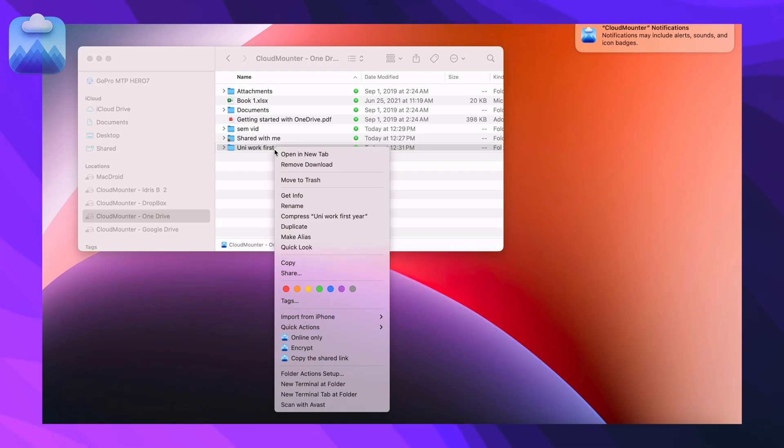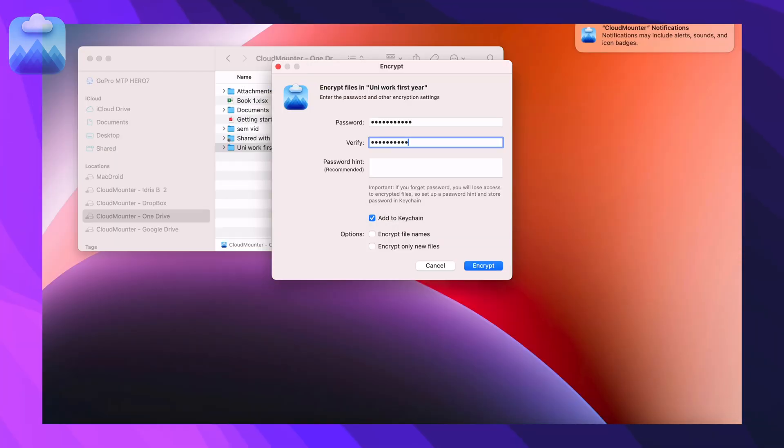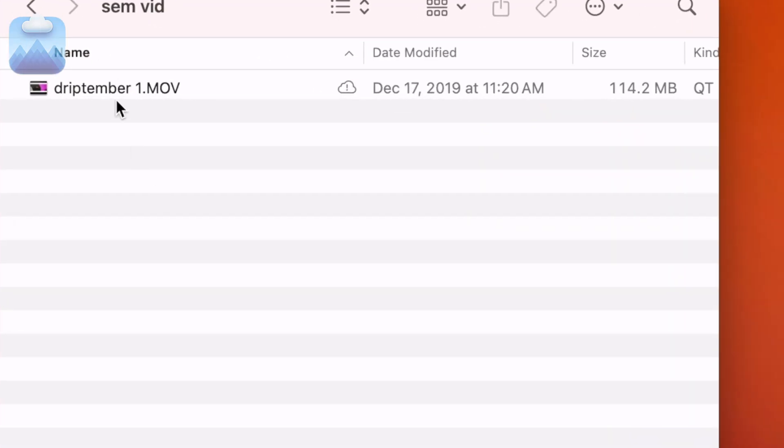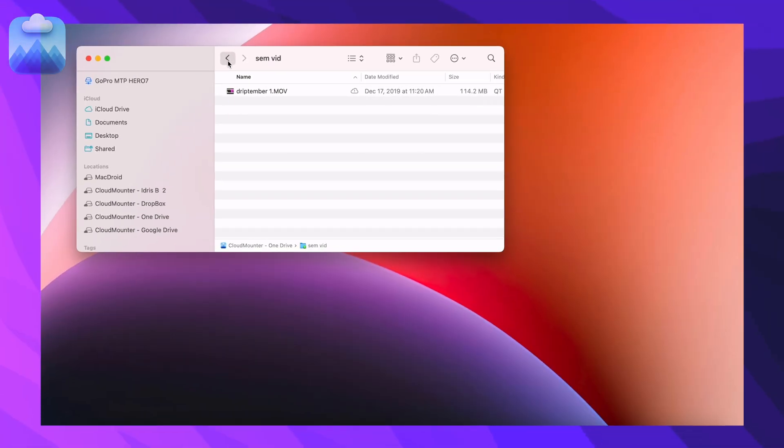To keep your data protected, the app offers built-in encryption. Encrypt data before saving it to the cloud and add extra protection for better control of your files. Even if someone else accesses your cloud storage, your files stay hidden and secured.